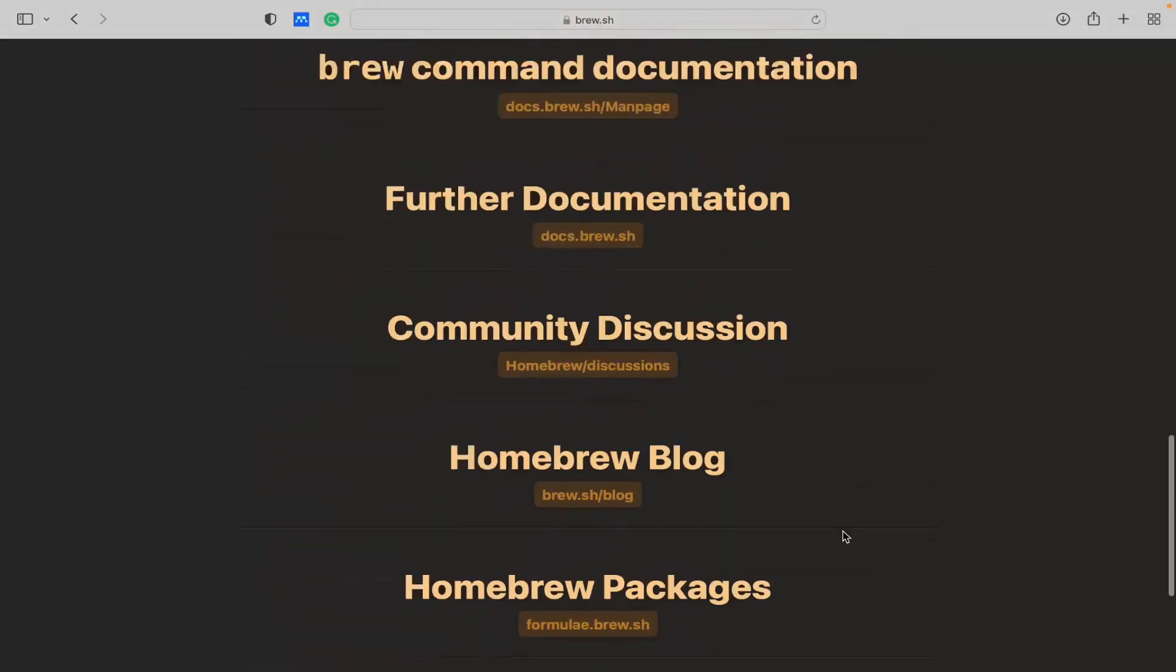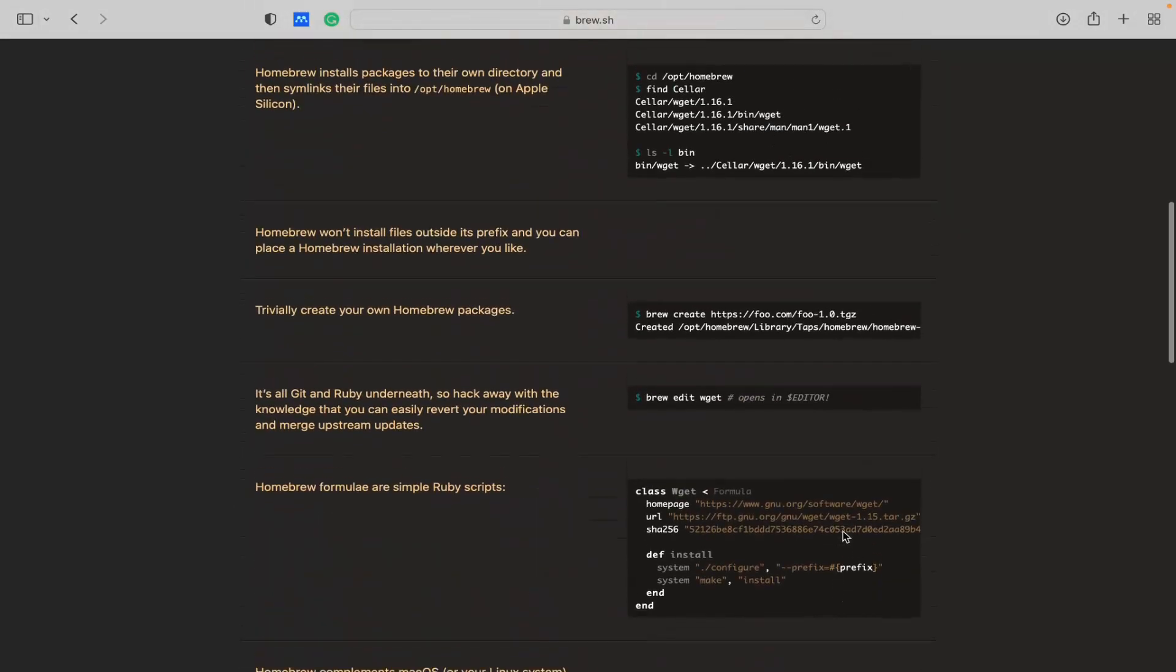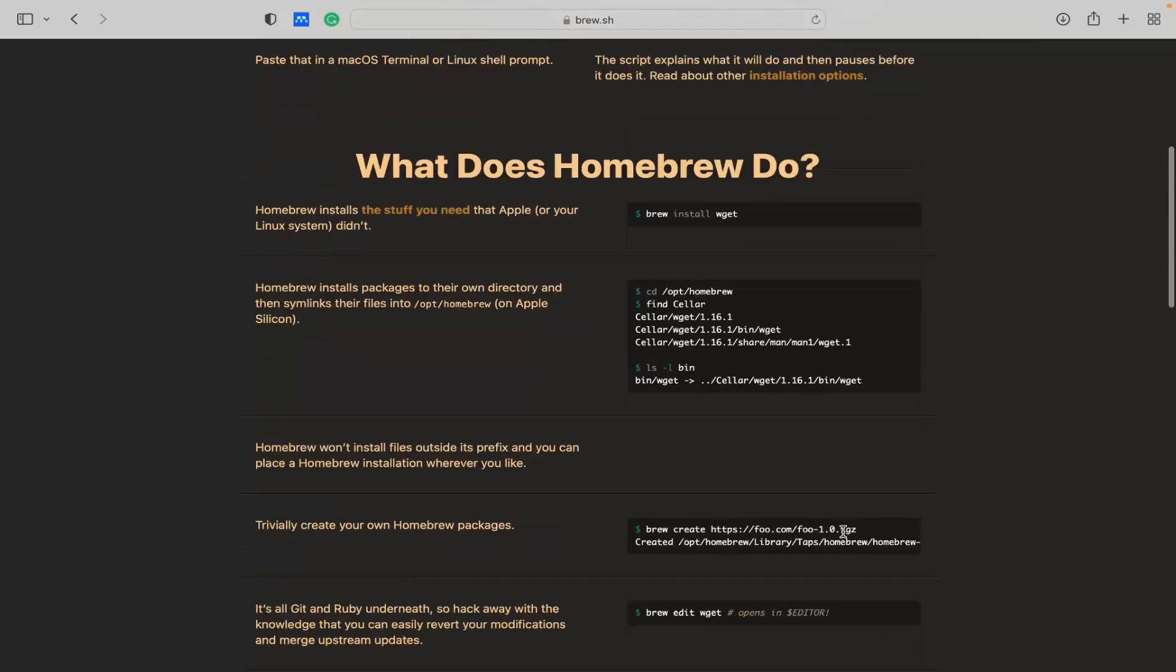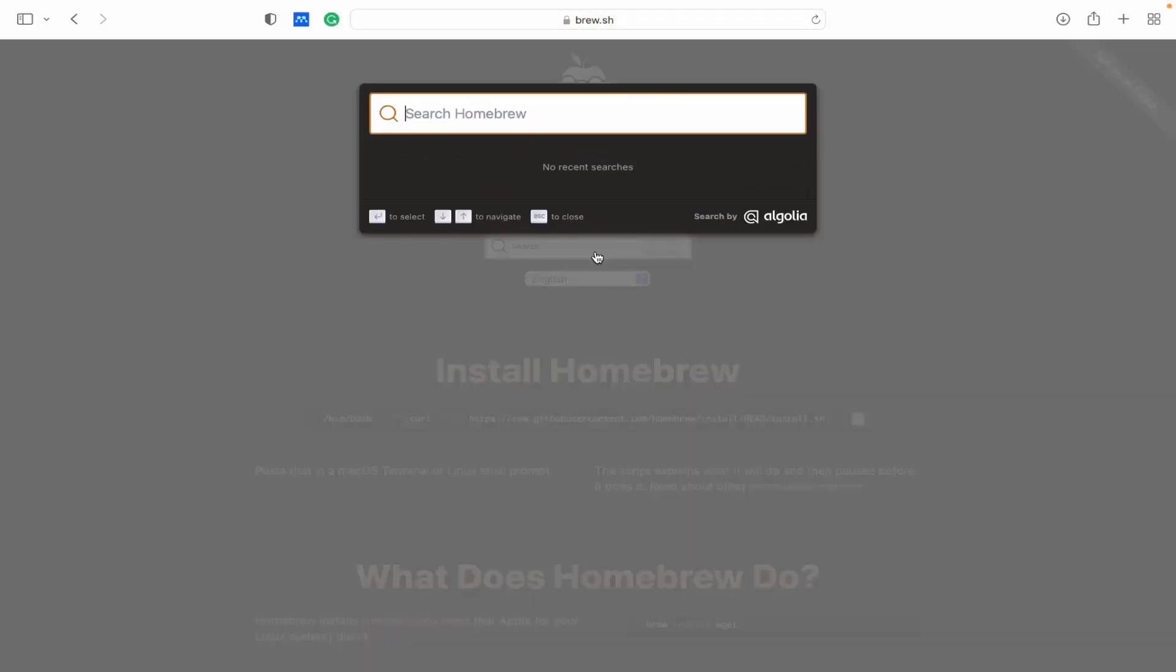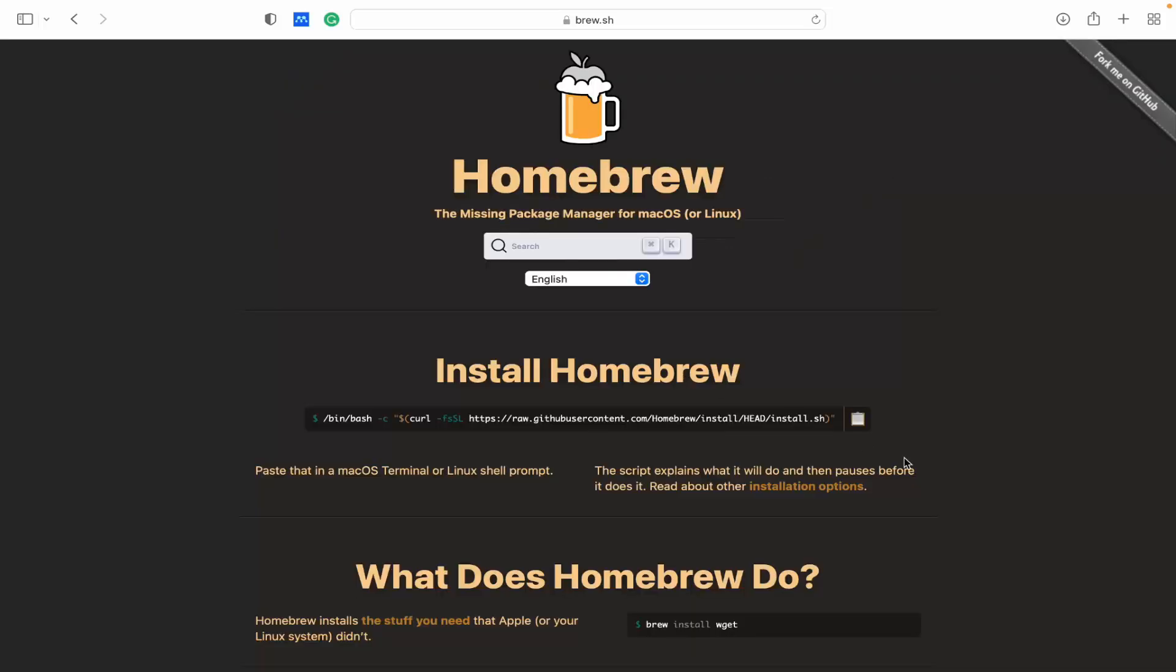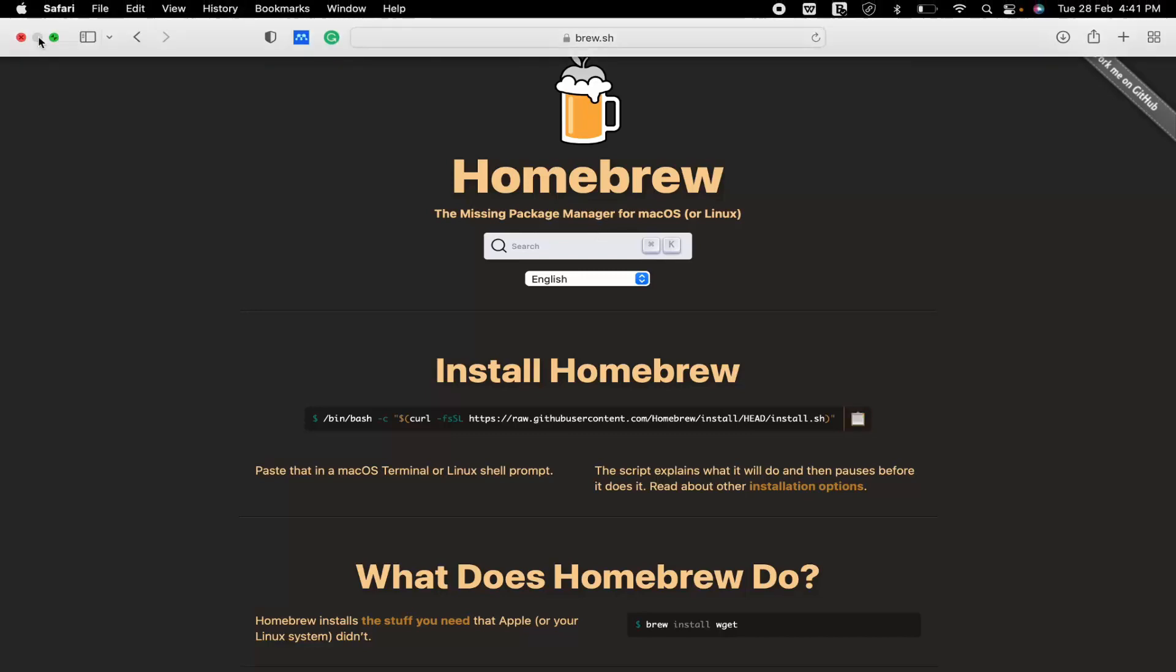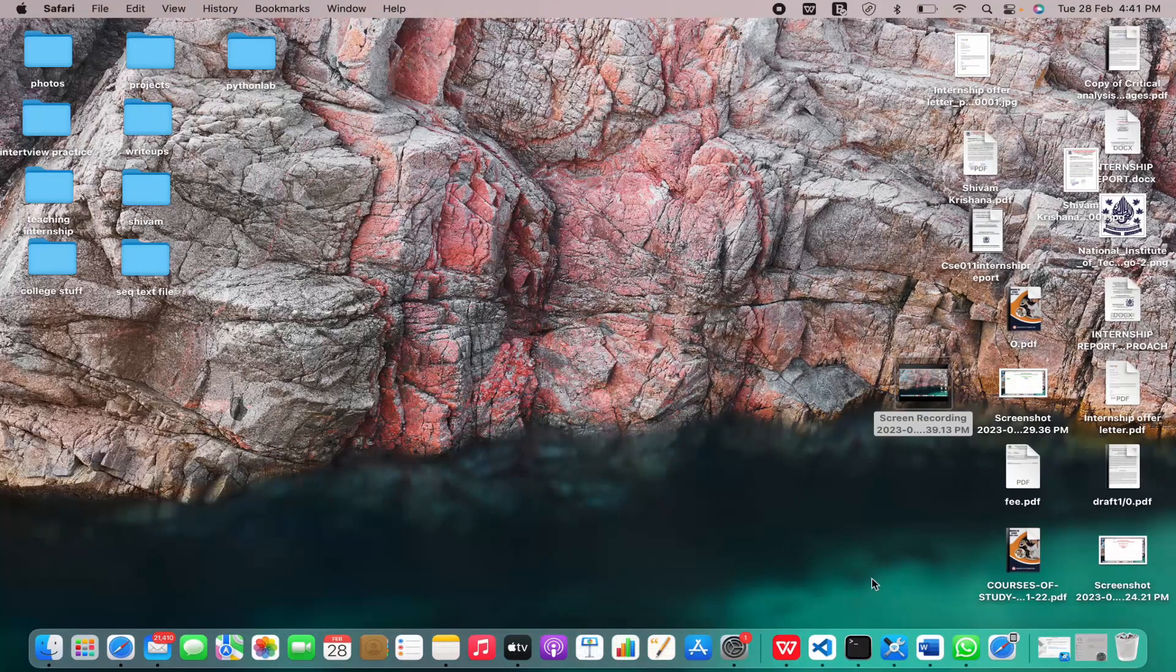You can see the different options and commands here, and you can search for whatever software you want to install and there will be a corresponding brew command to install it. But let's first install Homebrew on our system. I copied the command and I'll just close this.